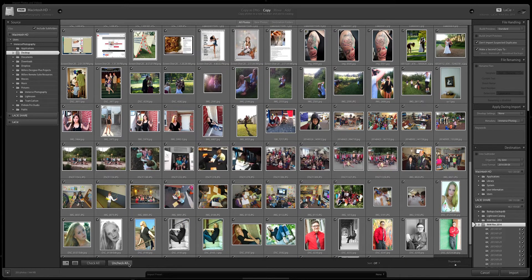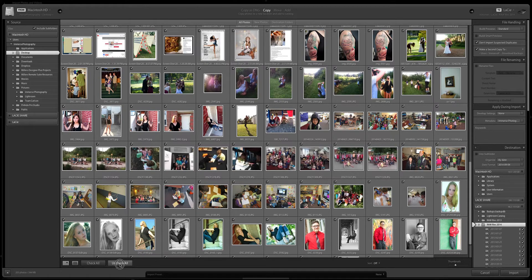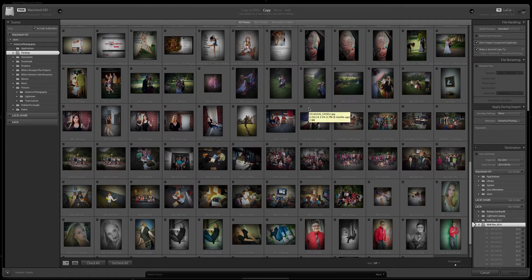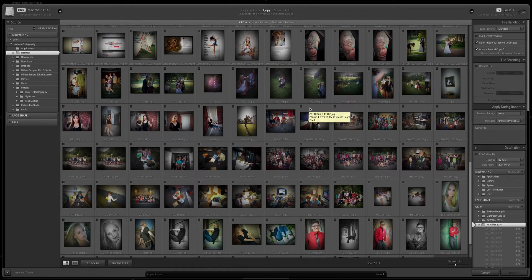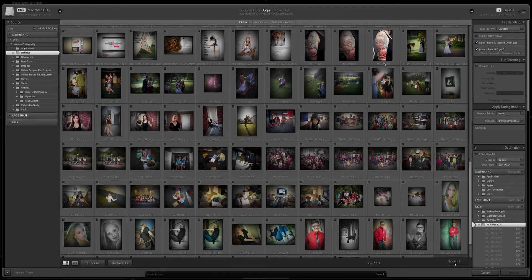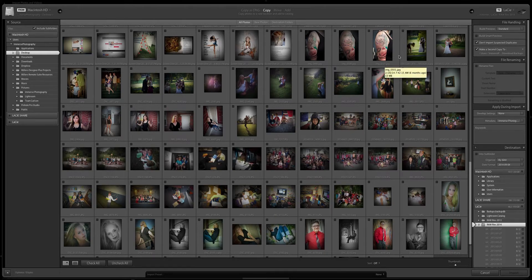I tend to be really great with getting my client pictures out quickly but my personal pictures are very neglected. So I'm gonna open these images and I'm gonna come down here to uncheck all because I don't want to bring them all in. I just want to work on a small series of photos right now. So I love having behind-the-scenes pictures from my photo shoots.